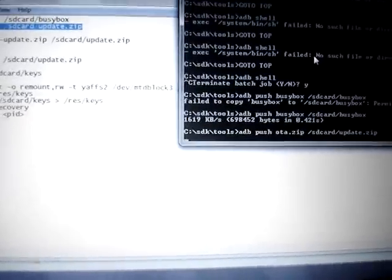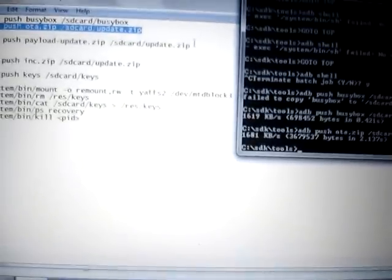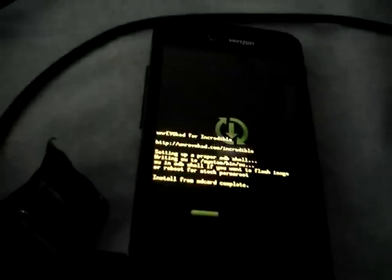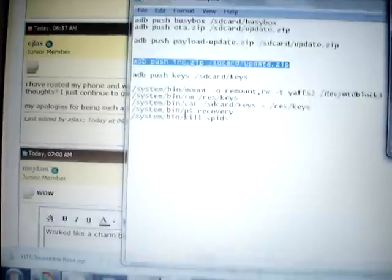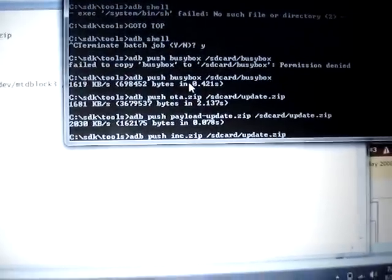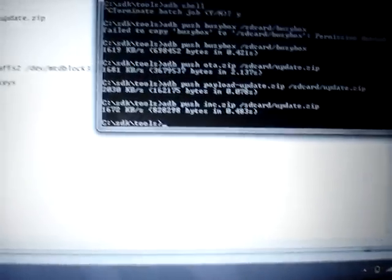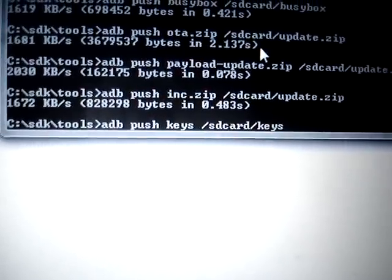Now we're pushing the OTA.zip. Paste that in and push it out. Copy the third line but don't execute it yet. Now you're going to push a file called ink.zip up to the SD card as update.zip. Then there's a file called keys — keep in mind, if you downloaded it from another place, remove any type of extension. It most likely has a TXT extension, so just remove that. It's just 'keys', and you save it on the SD card as just keys with no extension.